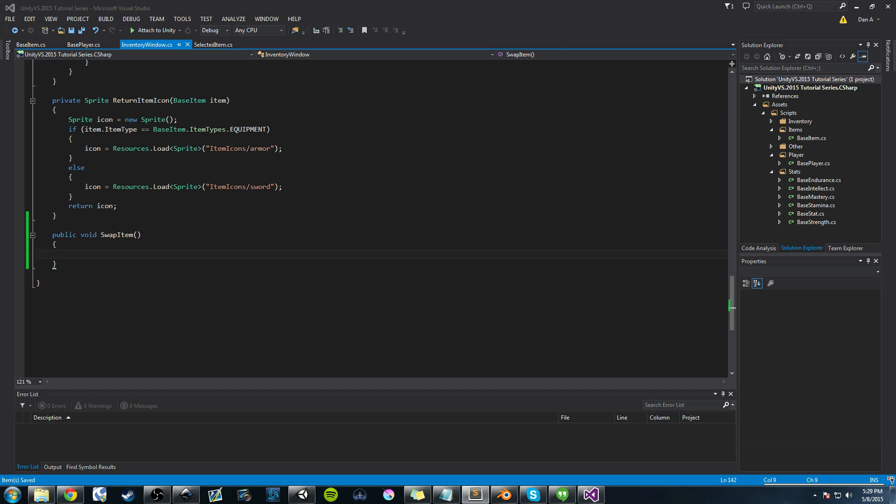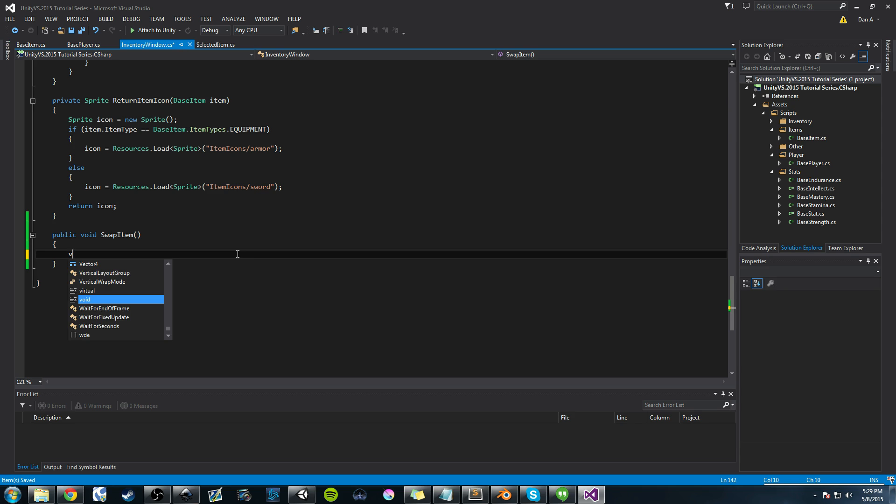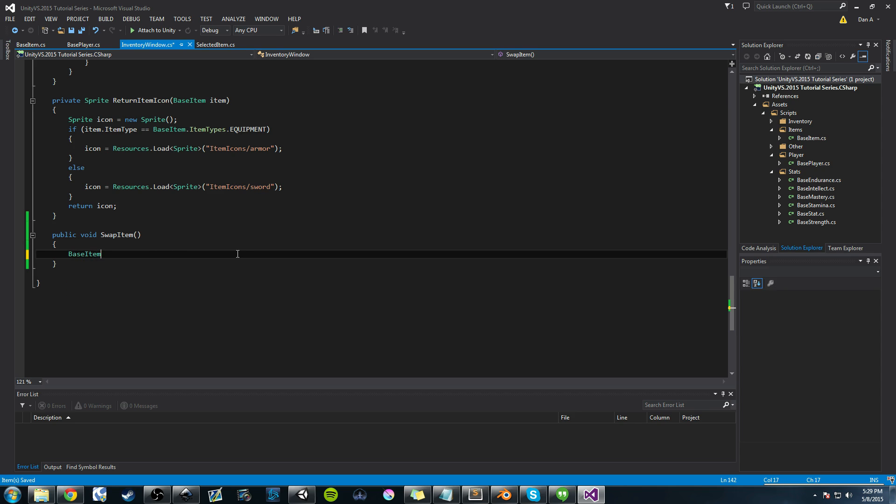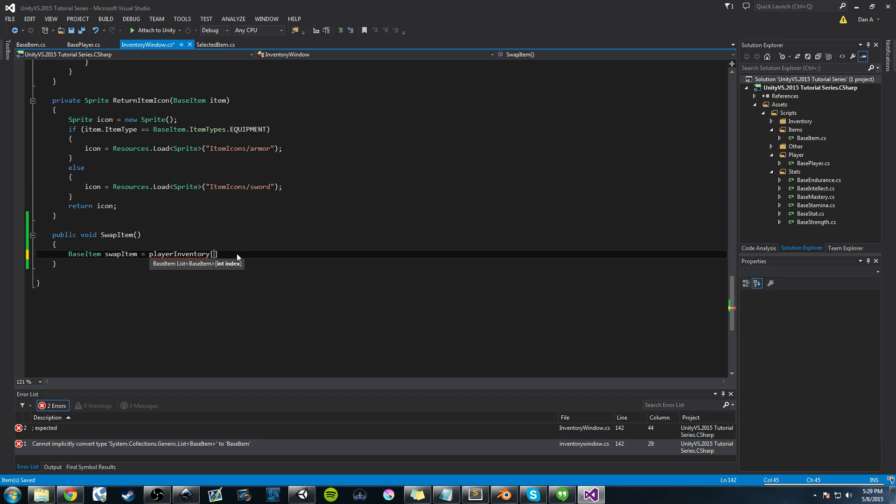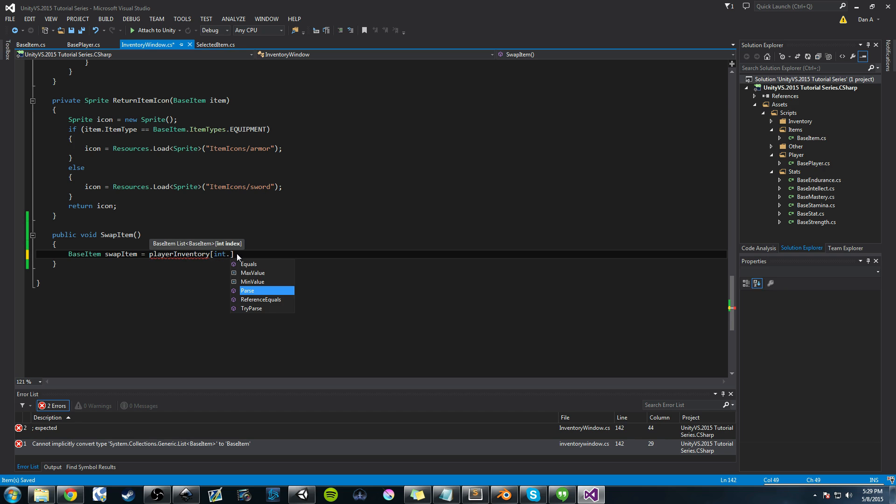The first thing we're going to create is a member, a variable here that we can use only in this method. So it's going to be of type BaseItem, and we're going to call this swapItem. And we're going to say playerInventory, and we're going to do a parse. So we're going to do int.parse.